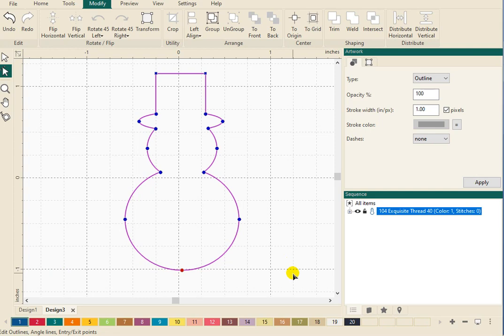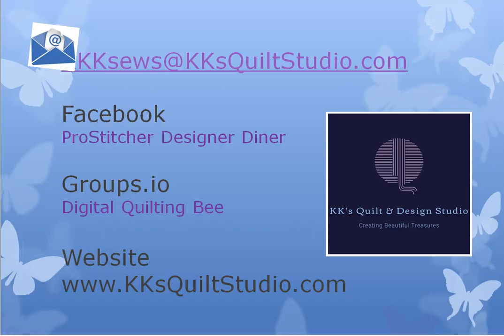I want to see what you created, what you can come up this snowy weekend. So don't forget, go on over to Facebook and join the new Designer Diner group, or join us at groups.io, the Digital Quilting Bee. So I hope you have a fun weekend. Bye for now!